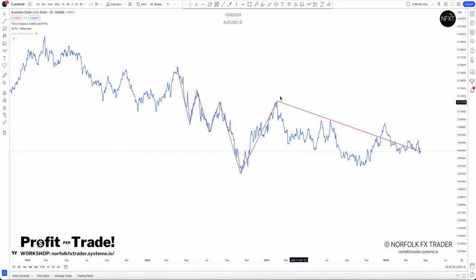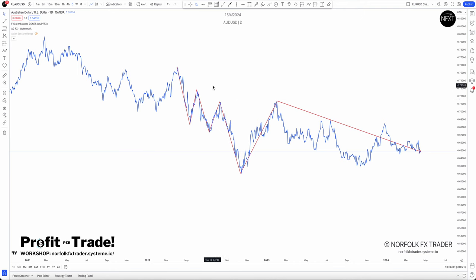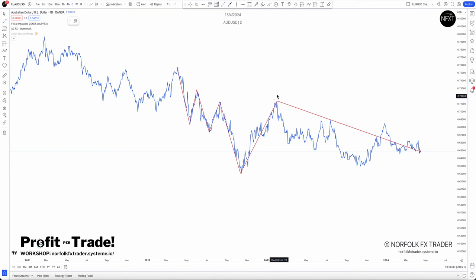We can go down to a lower time frame to find those entries. How do we use the line chart with these swings? Let's take this area and see what we can identify from this move.